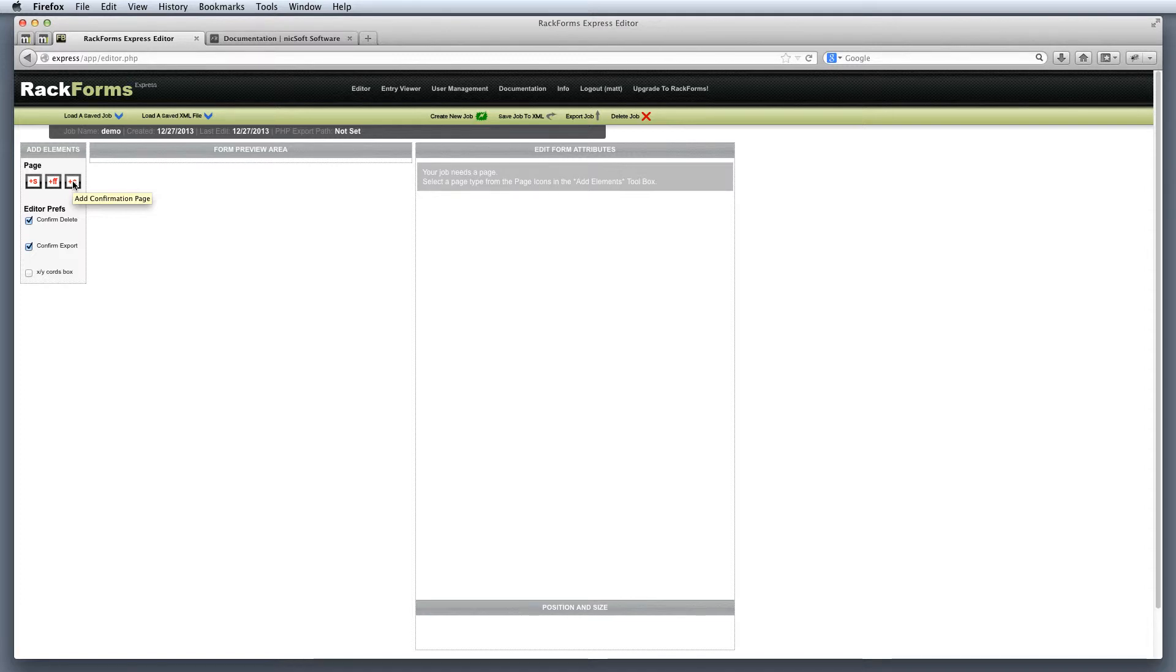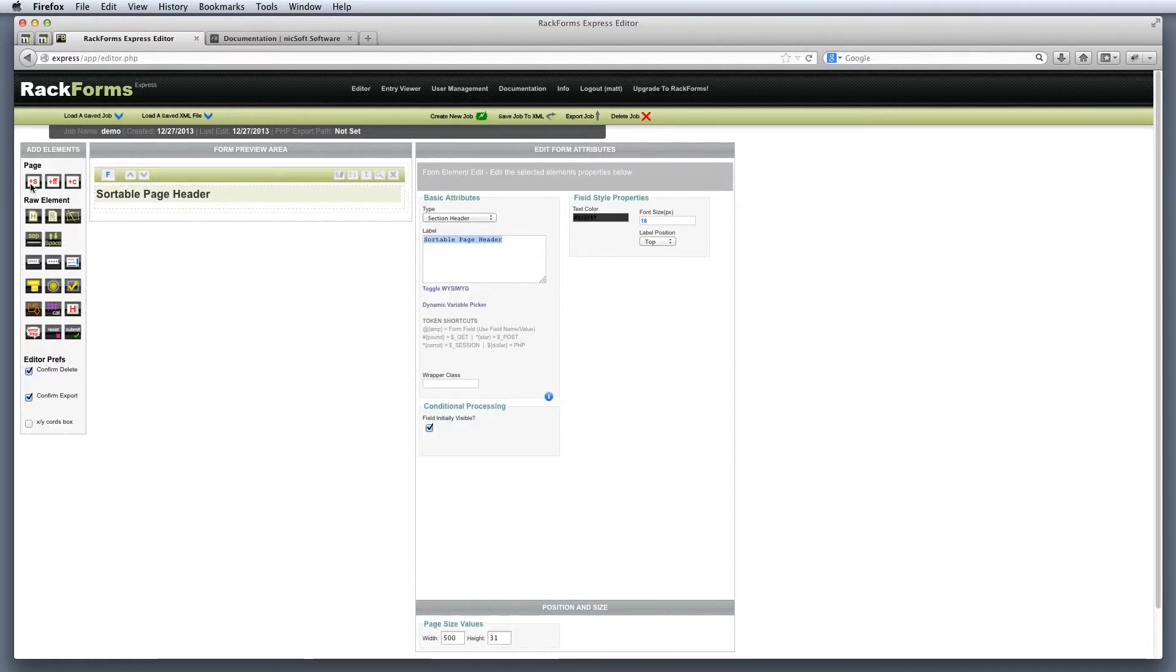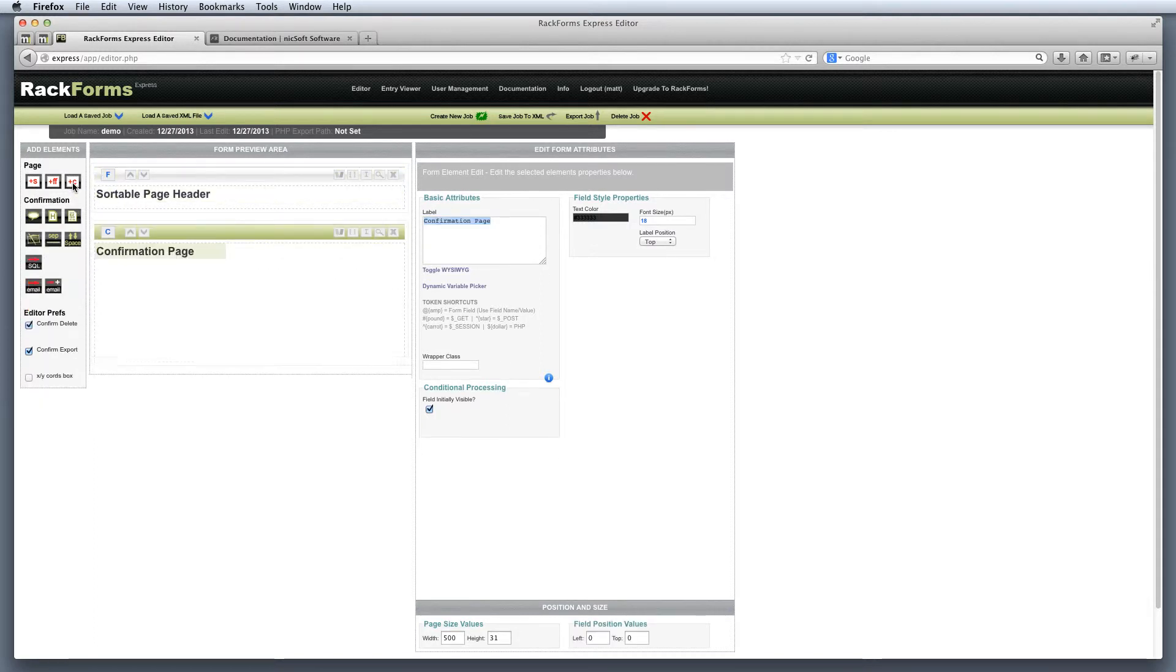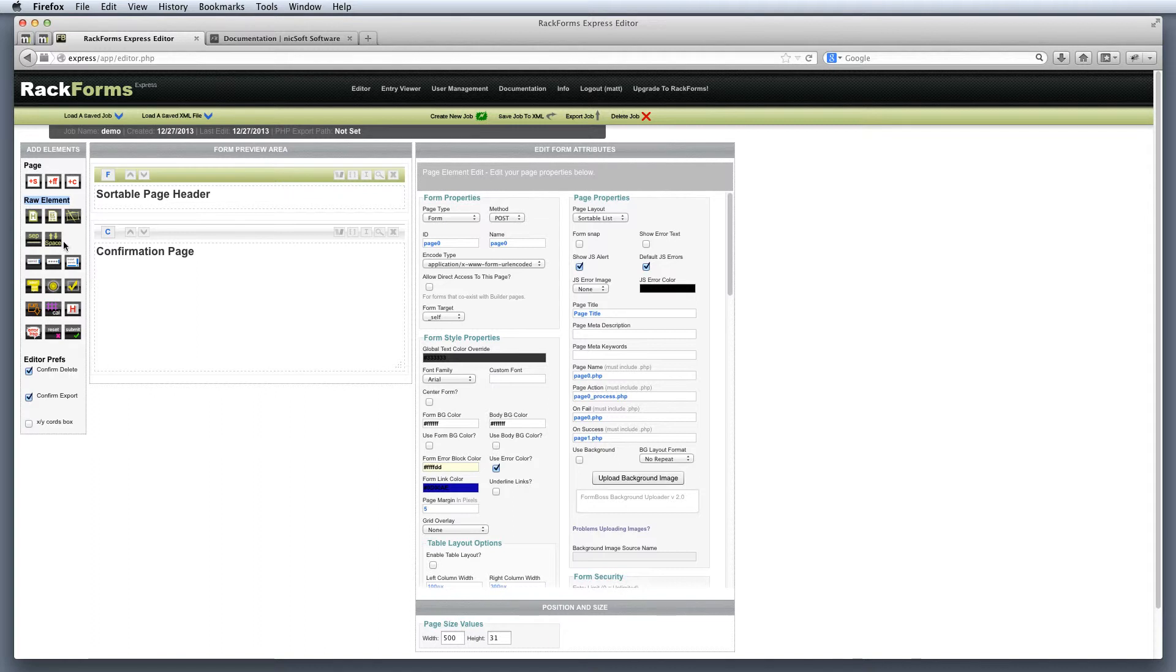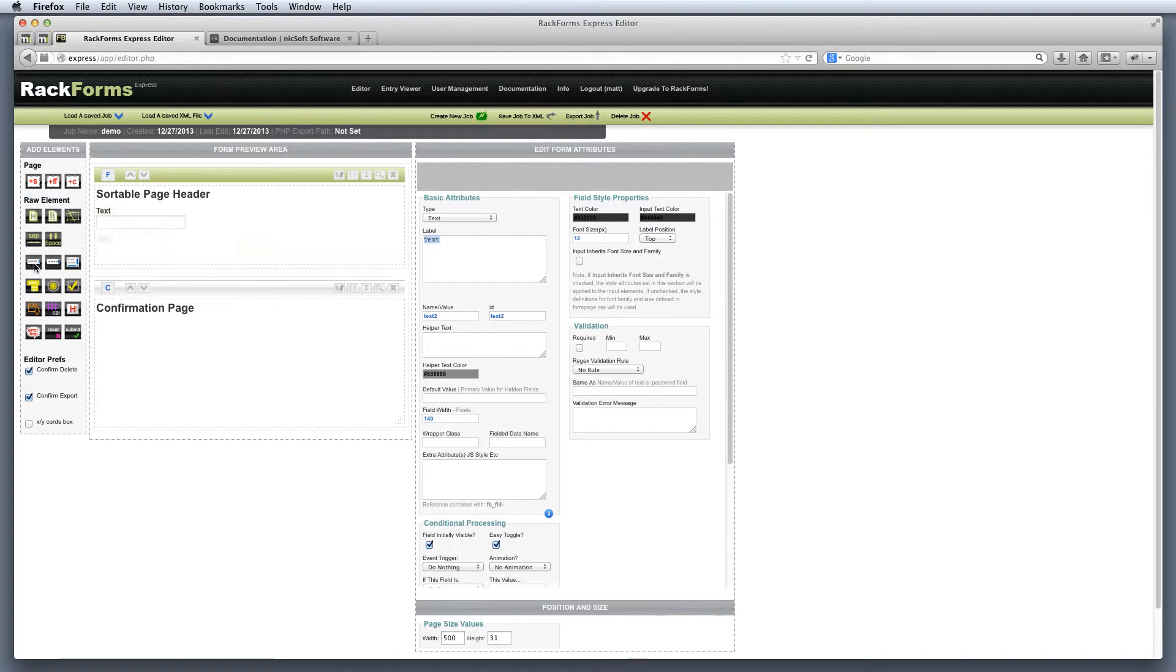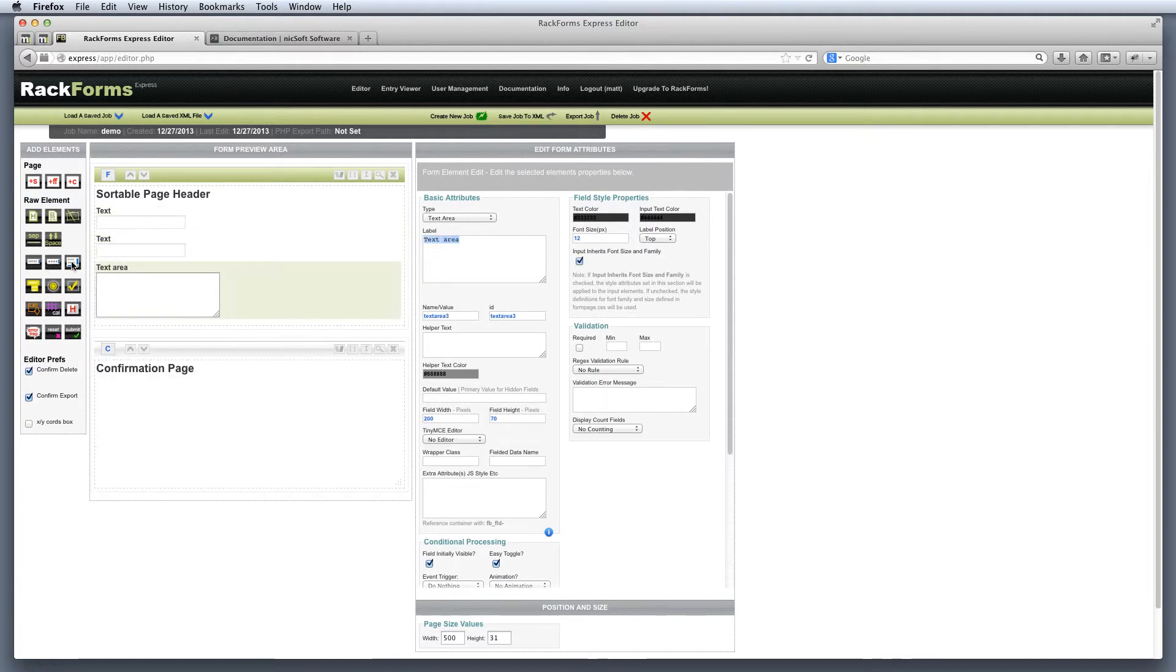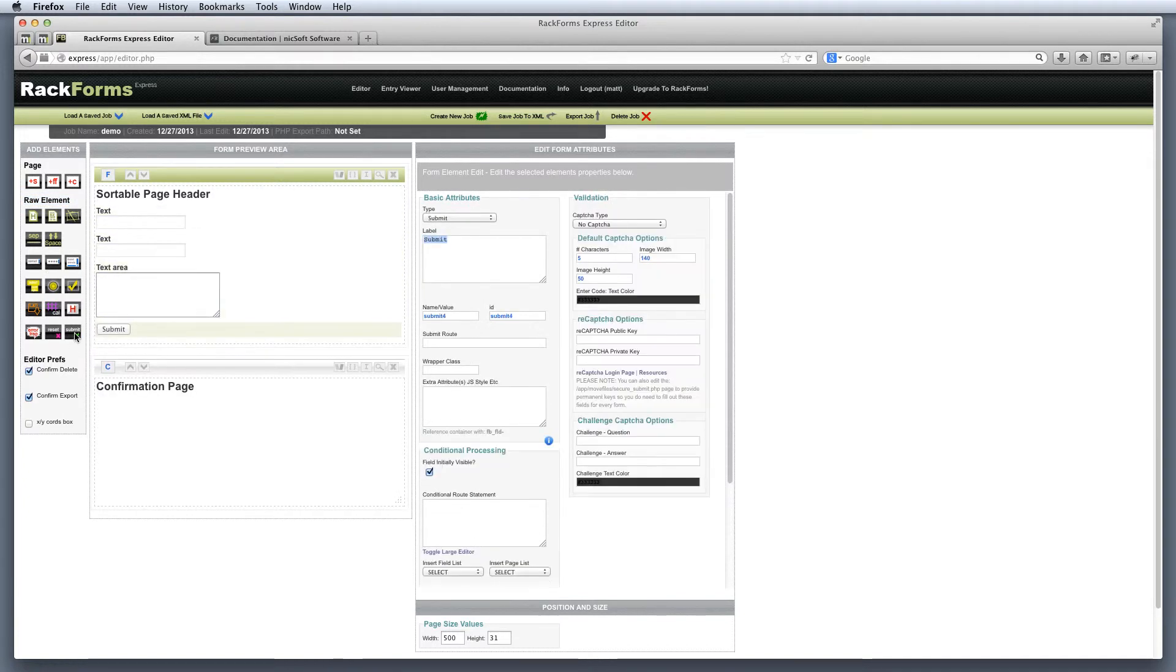So if I wanted to build a contact form, I would do something like this. I would start off by adding a sortable page to my form, and then I'd immediately click the confirmation page to add a confirmation page. Now I'll select my form page by clicking on its header, and now from the list of raw elements, I'll click each one of these buttons for each one of the elements that I want to add to the form. So in this case, let's add two fields for collecting name and email. We'll collect a message, and then finally a submit button.